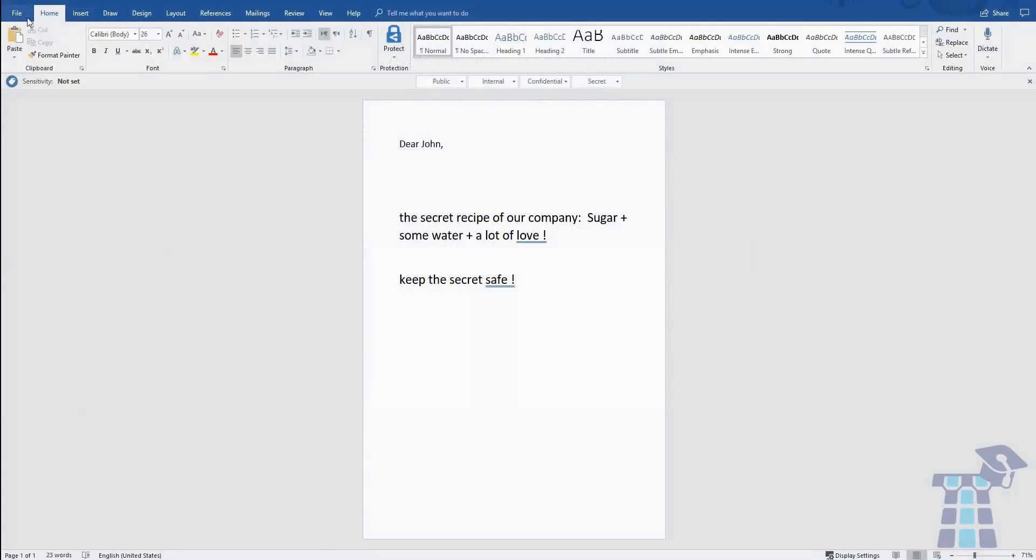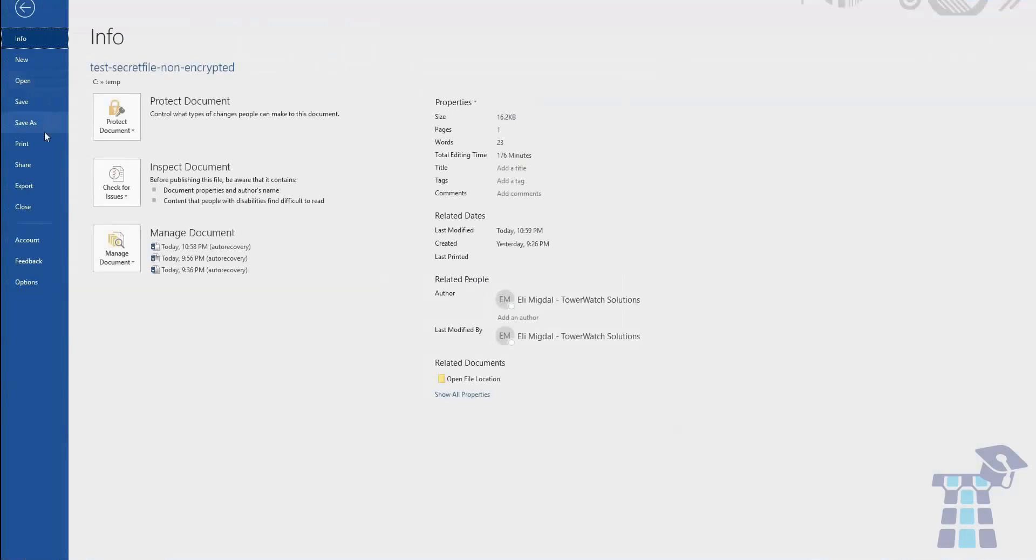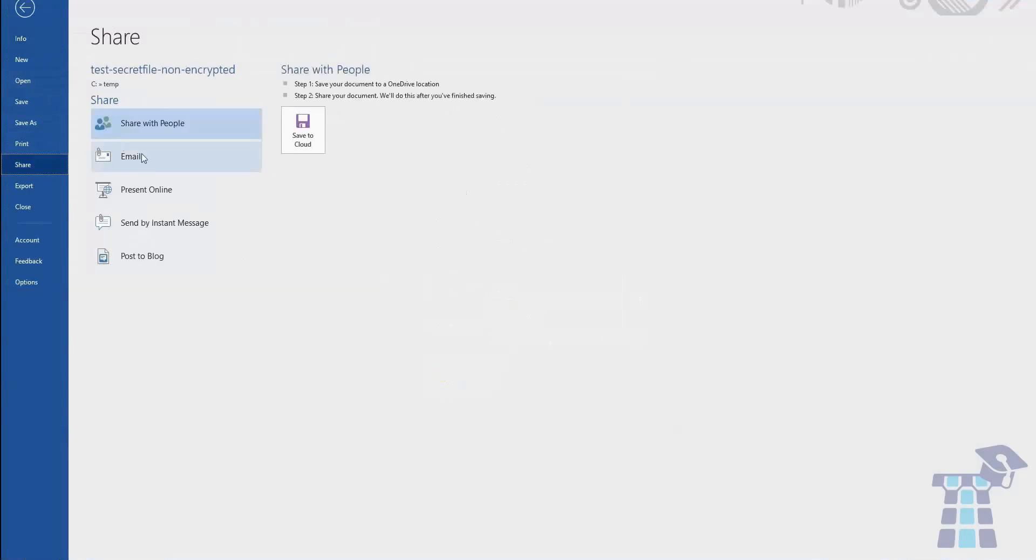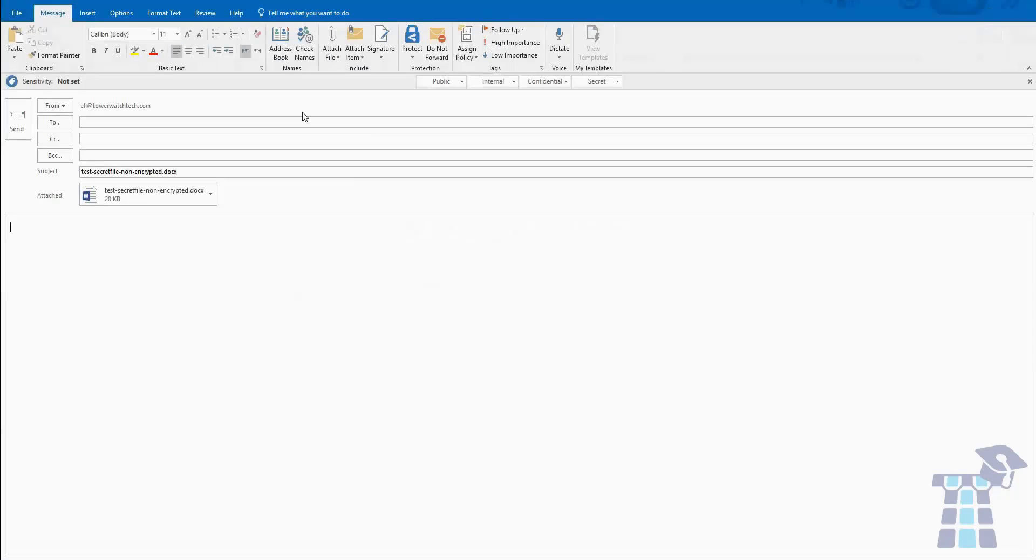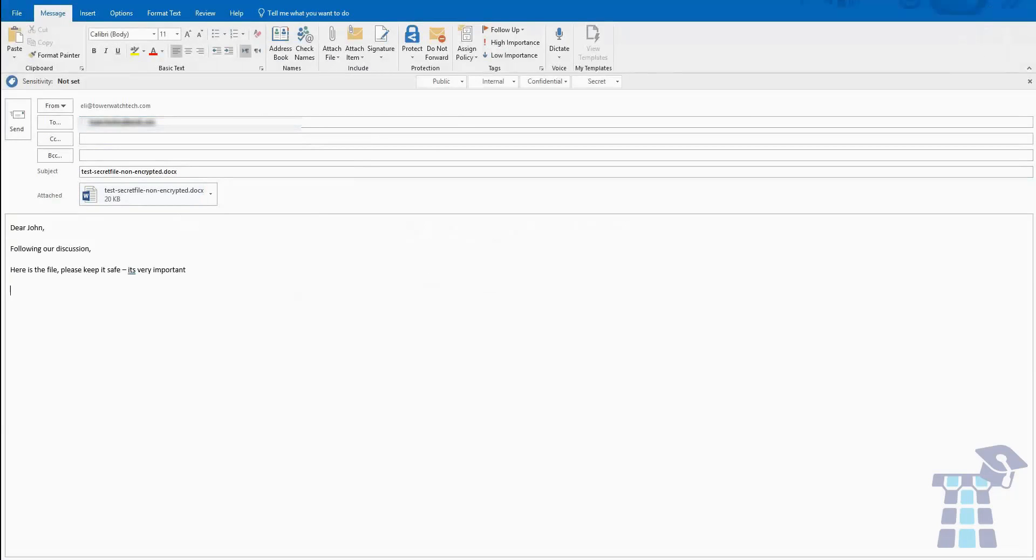He's going to drop them over in an email so John can take a look ready for their next meeting. Little does he know that John's computer has been compromised, and John doesn't know either. So let's switch over to John's computer.